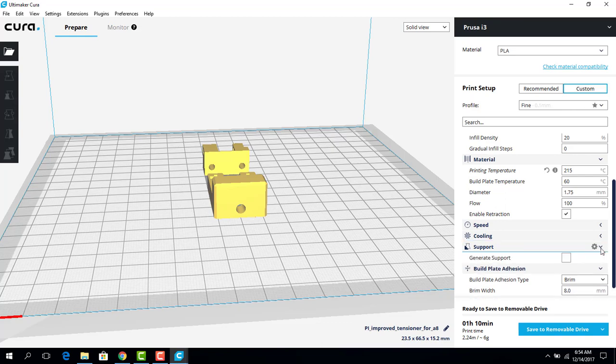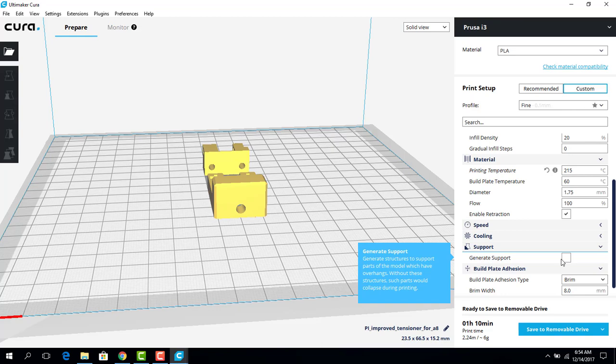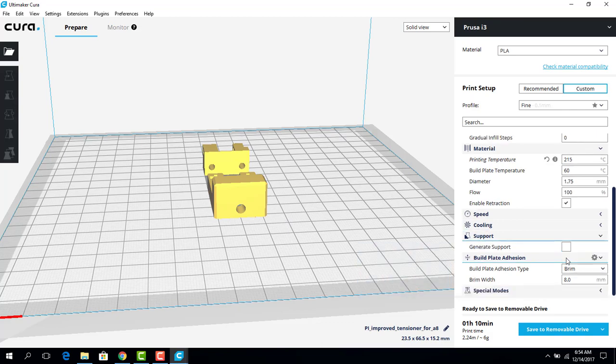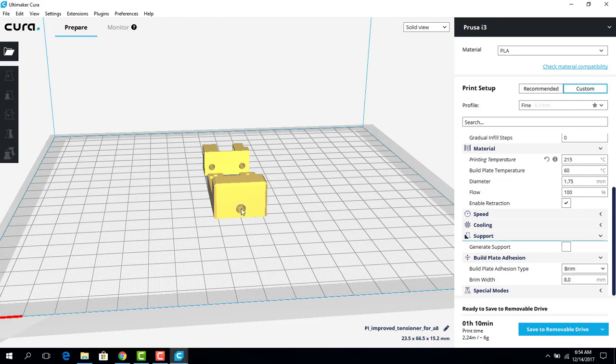Support. I'm not going to click this because I don't have any what we call cantilevers. You have a piece where it's going horizontally and there's no vertical support. That's when you want to hit generate support. But we don't need that in this case. We have two holes, three holes, and you may see a little deformation in there, but I don't think it will matter too much.